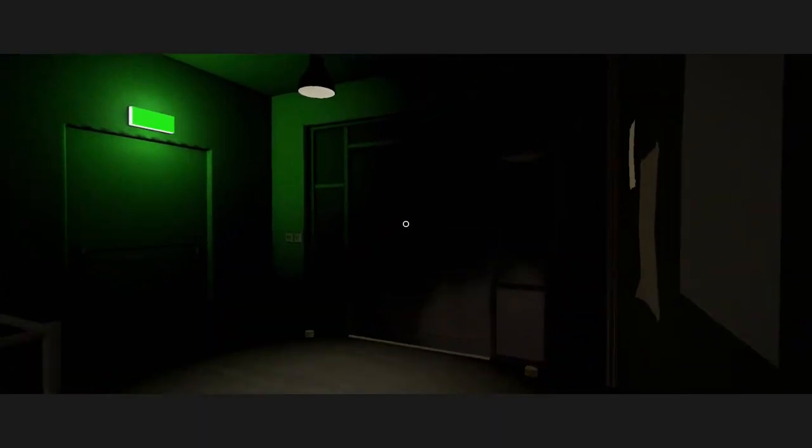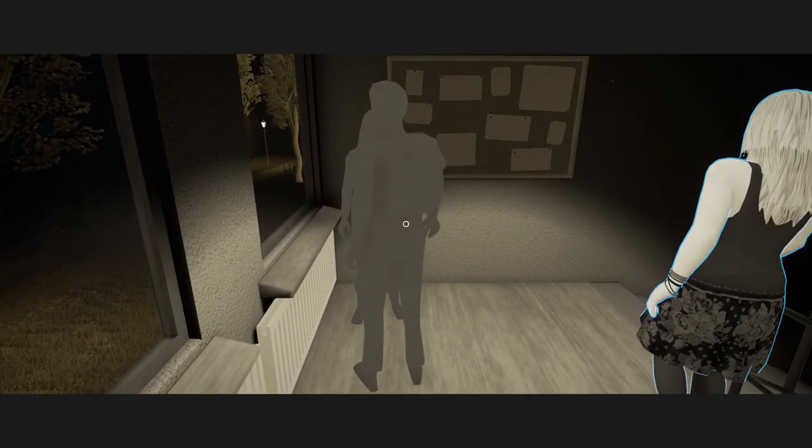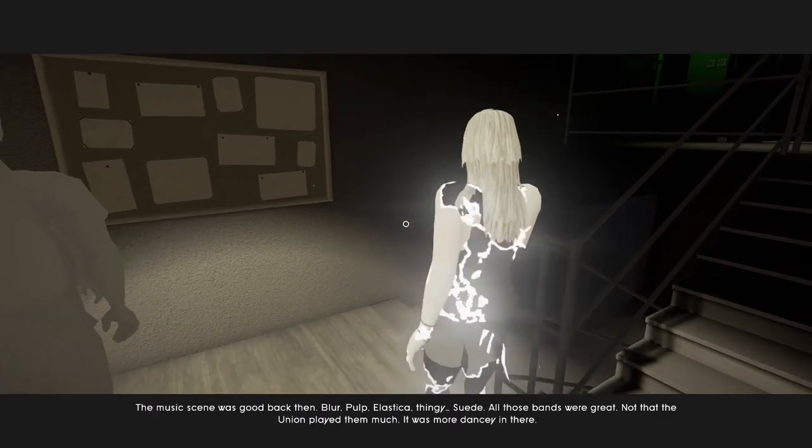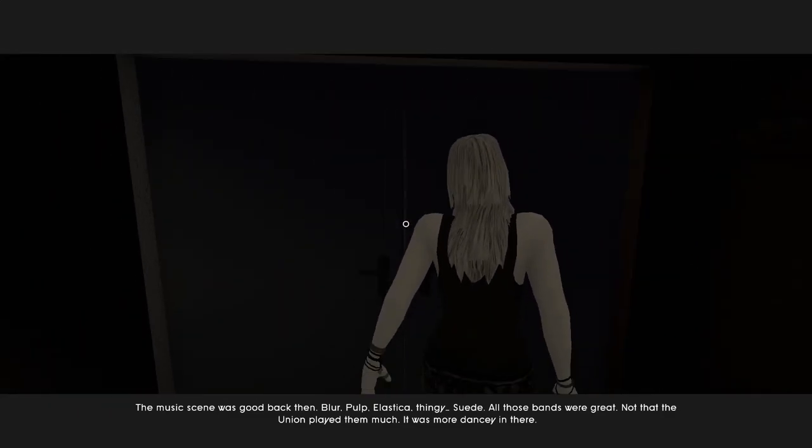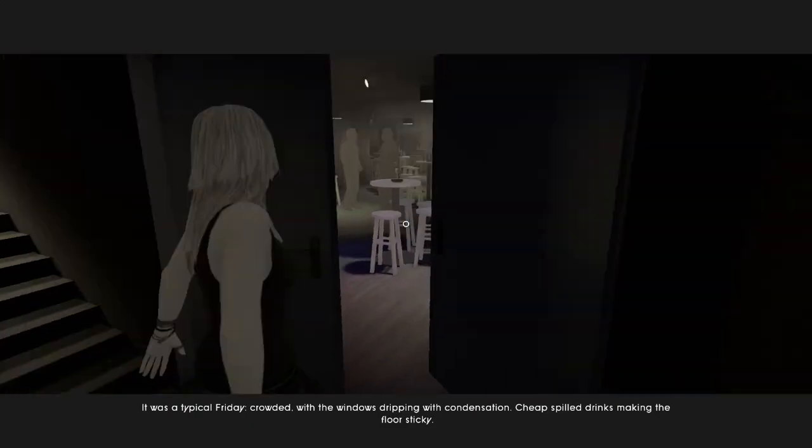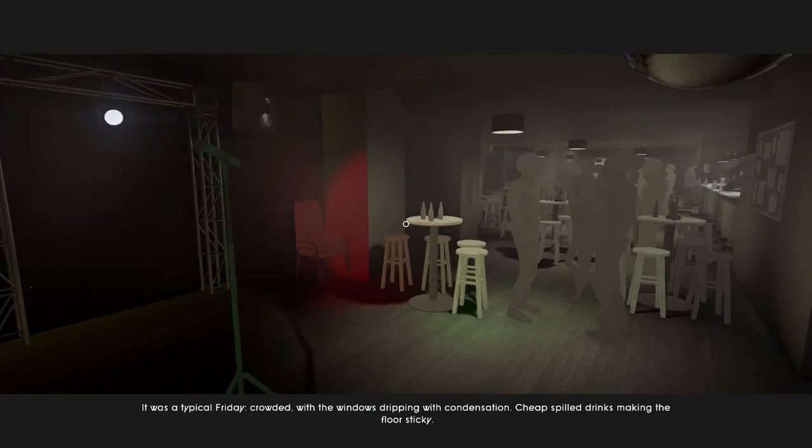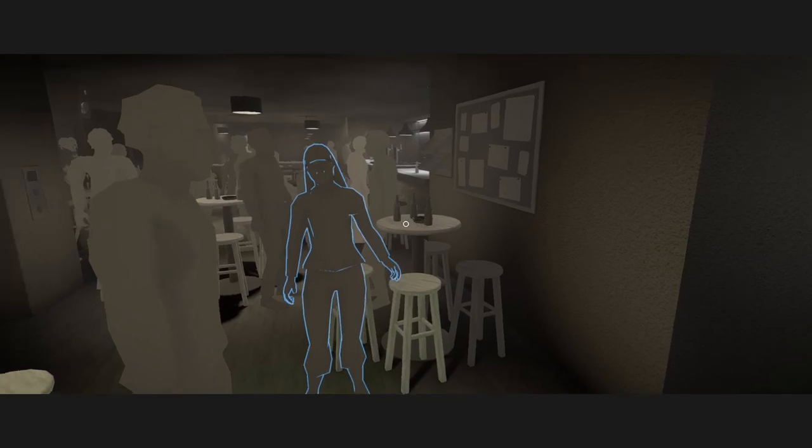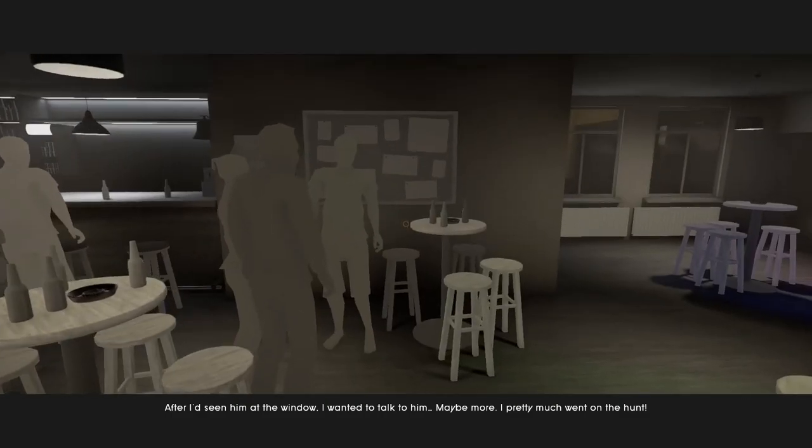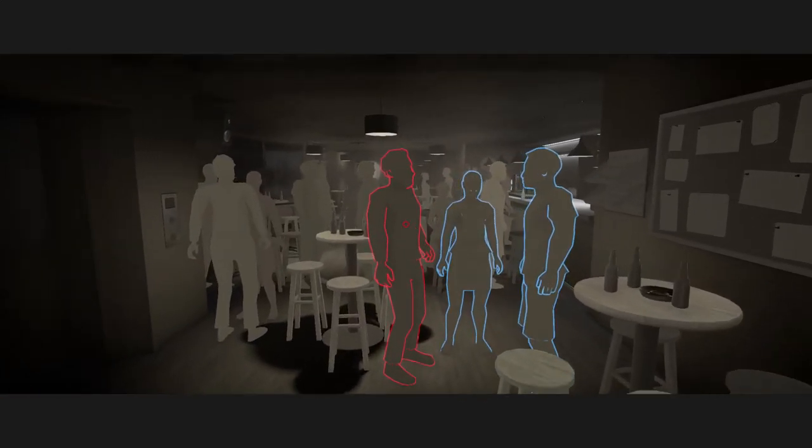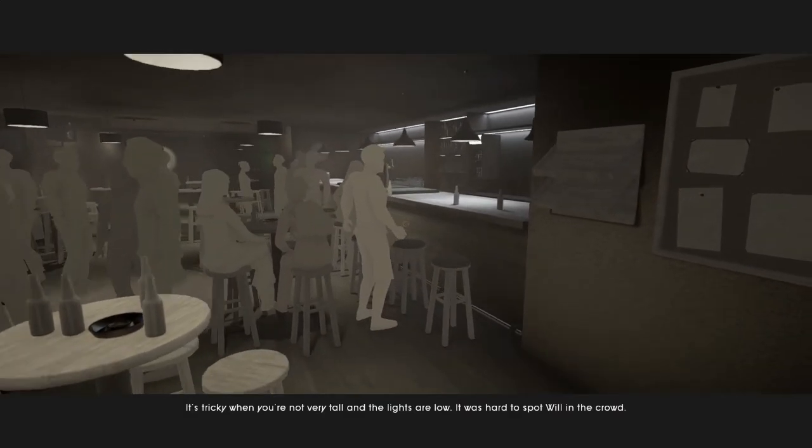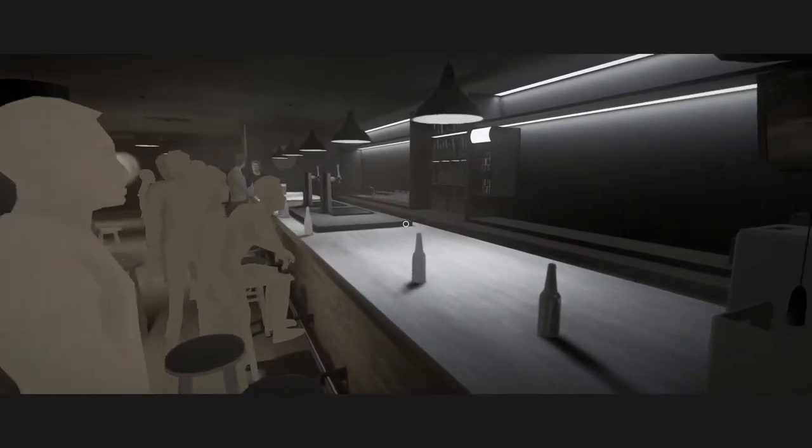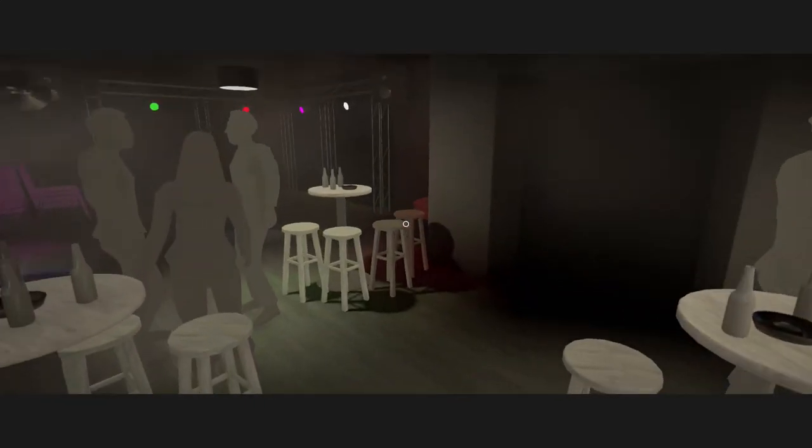It's good to have a friend who can hook you up. But is not going to be crazy and barf all over the place. Just a level-headed guy that likes a couple of beers. A light buzz. Have some fun. The music scene was good back then. Blur. Pulp. Elastica. Thingy. Suede. All those bands were great. Not that the union played them much. It was more dancey in there. It was a typical Friday. Crowded with the windows dripping with condensation. Cheap school drinks making the floor sticky. It's tricky when you're not very tall and the lights are low. It was hard to spot Will in the crowd. For one thing, there's too many goddamn people. And they're usually playing music I don't like.